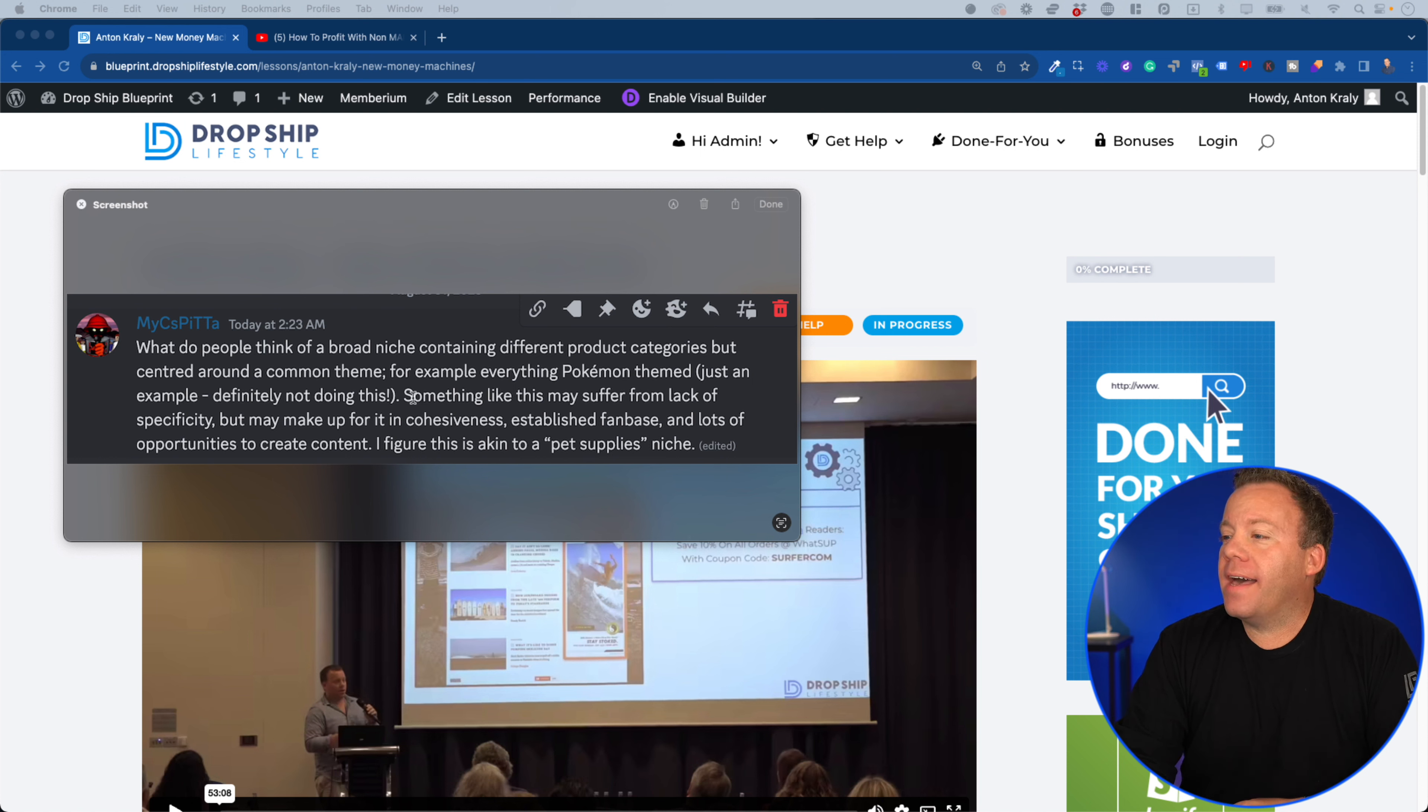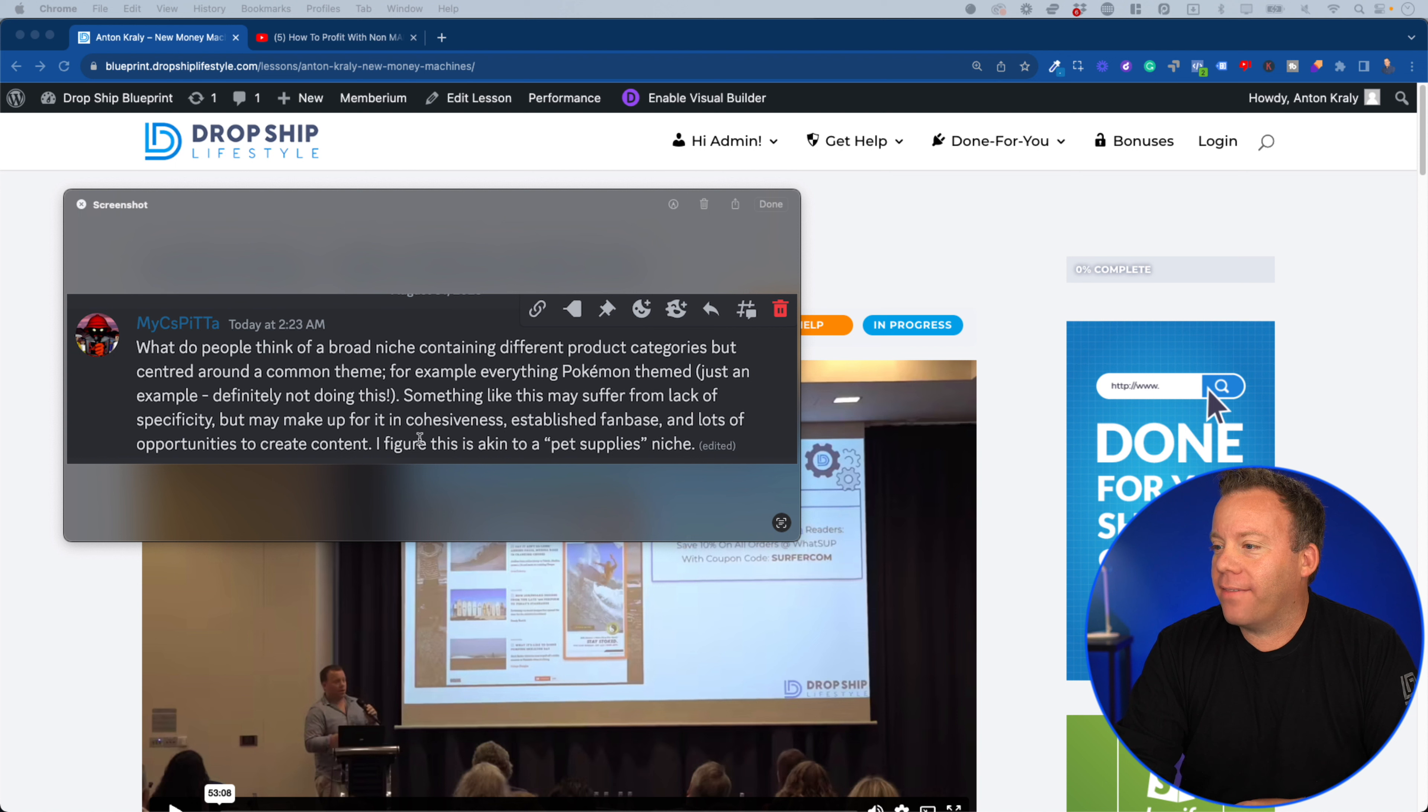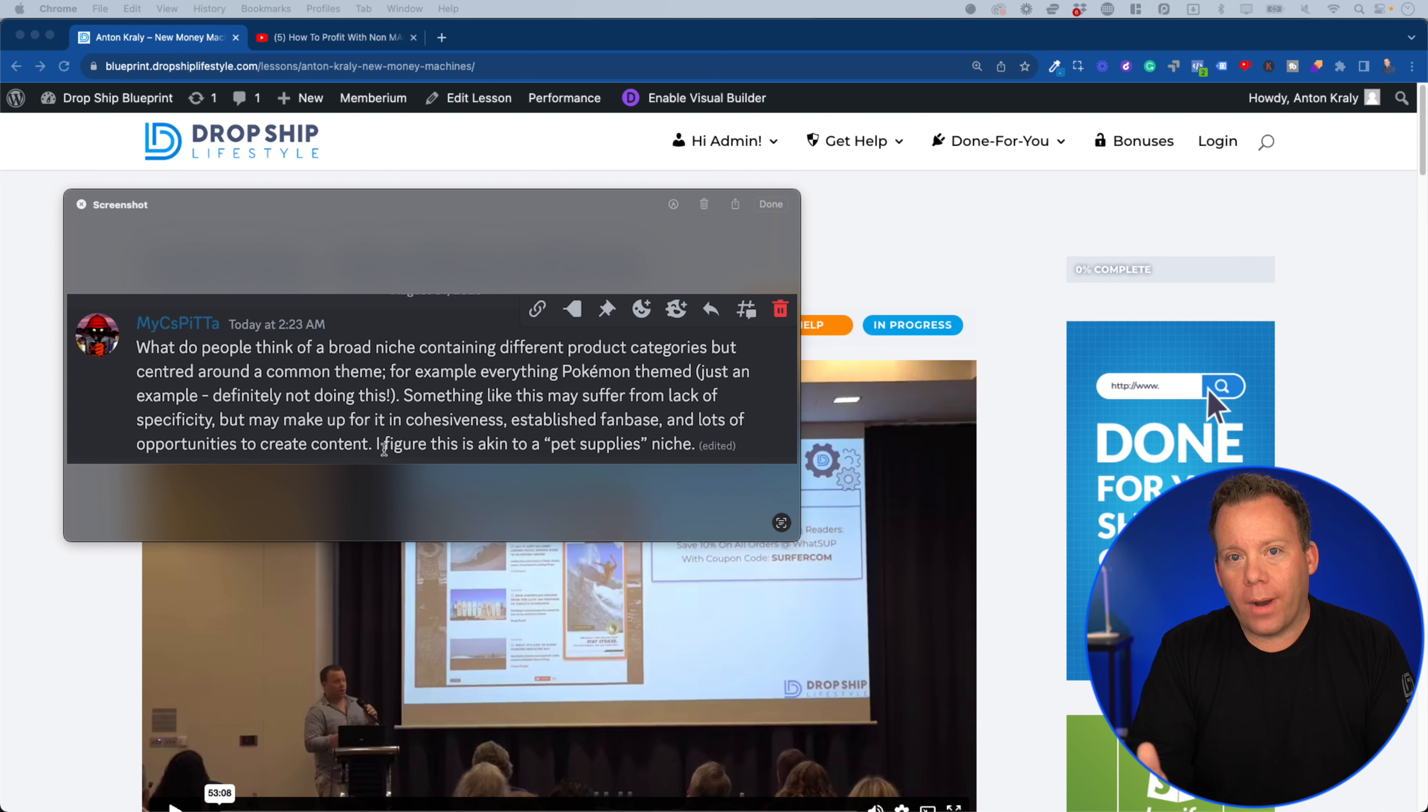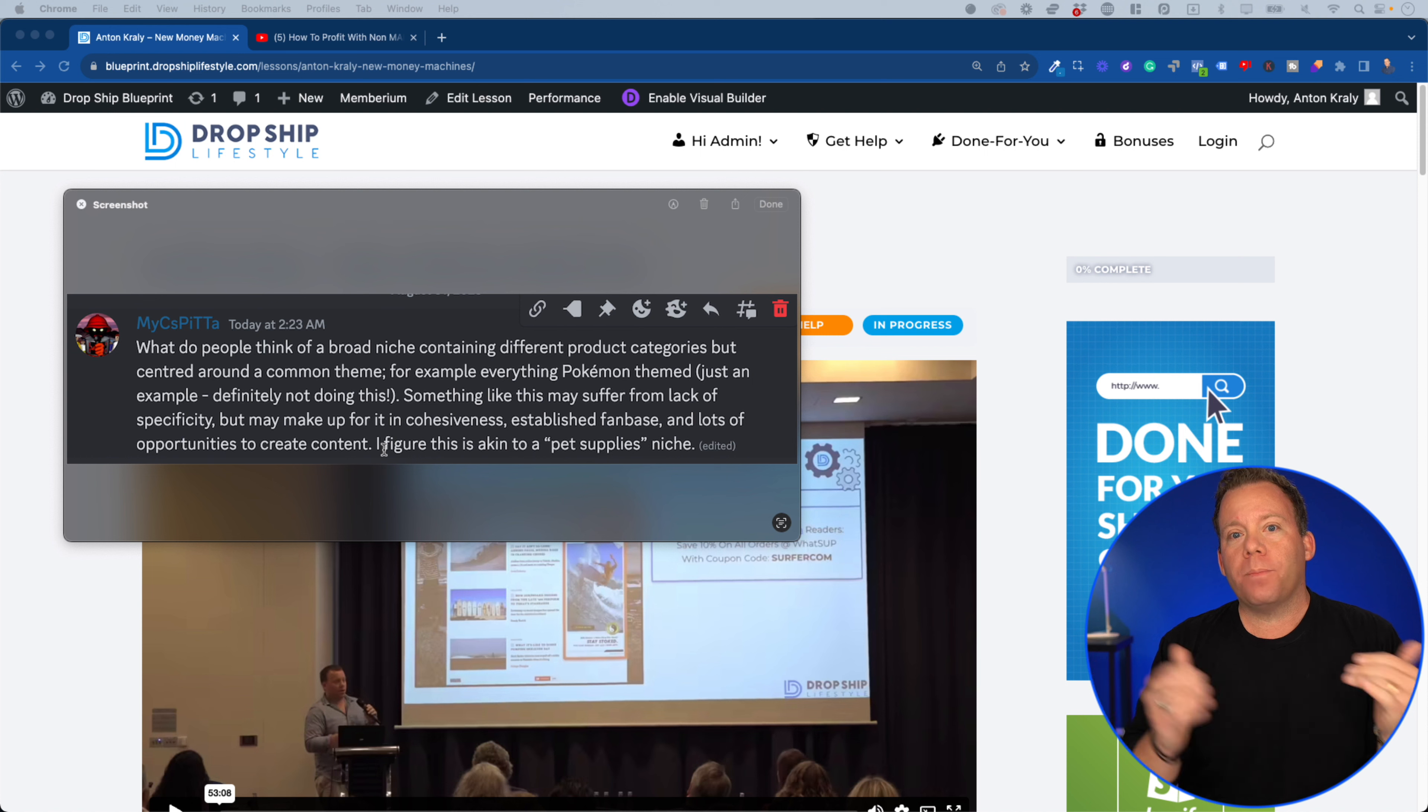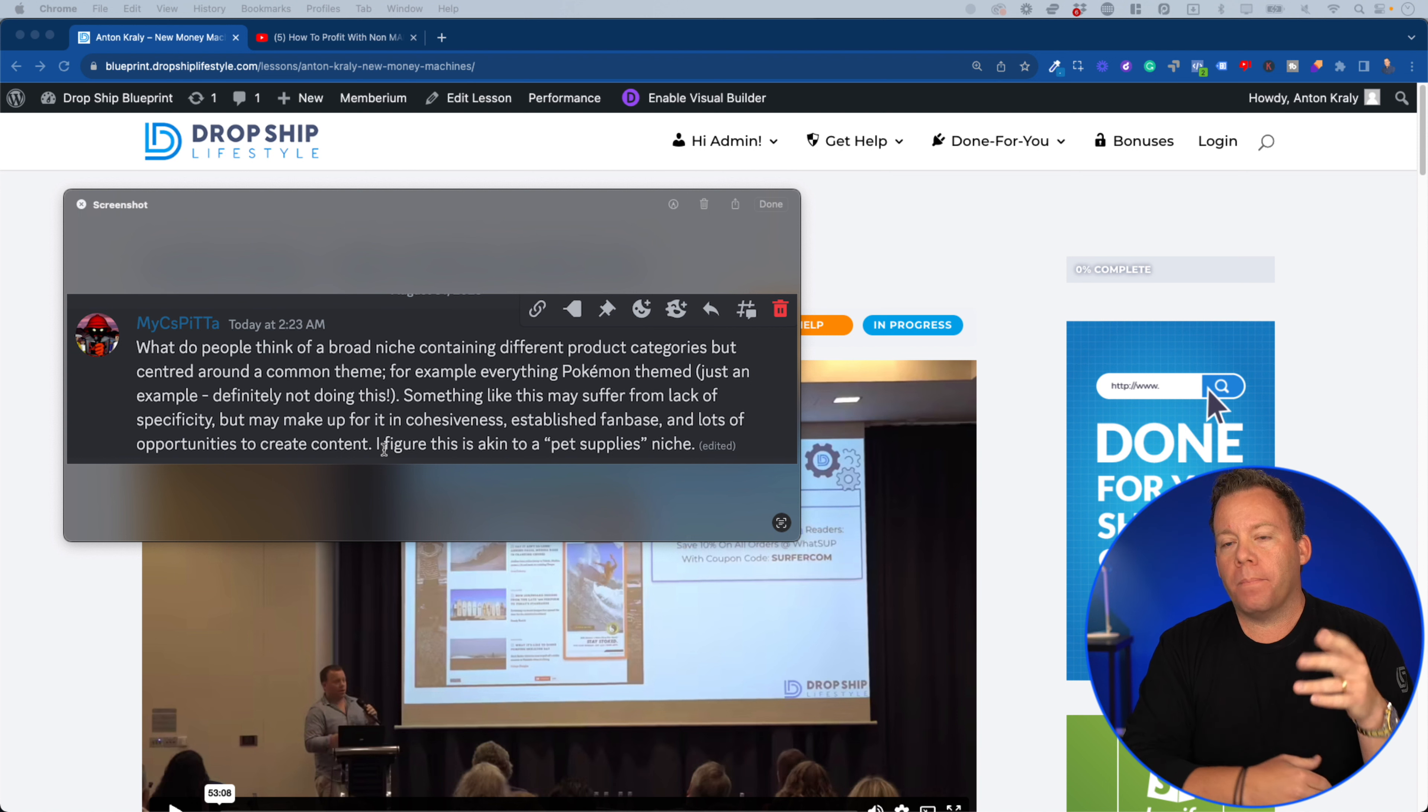It continued: something like this may suffer from lack of specificity but may make up for it in cohesiveness, established fan base, and lots of opportunities to create. I figure this is akin to a pet supplies niche. I think it's a good question because it actually gave like two hypothetical examples, and I did respond to it in Discord but I wanted to be able to elaborate on that.